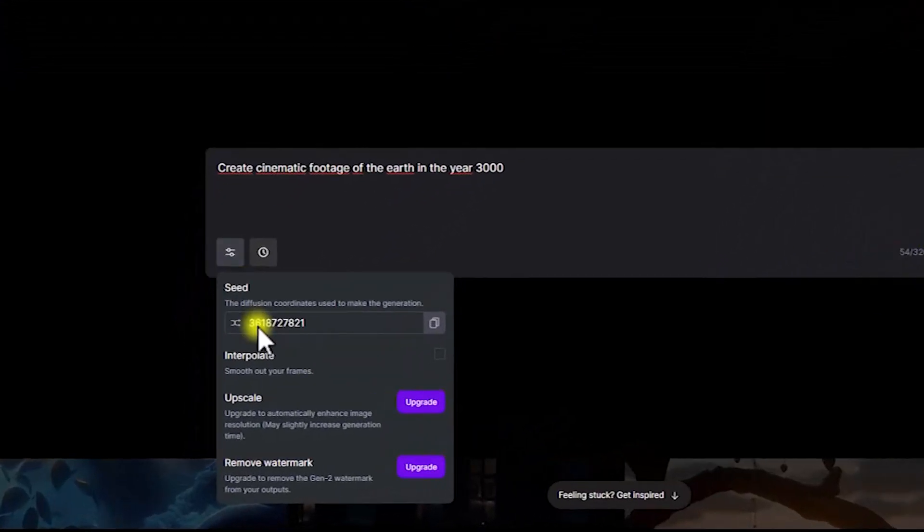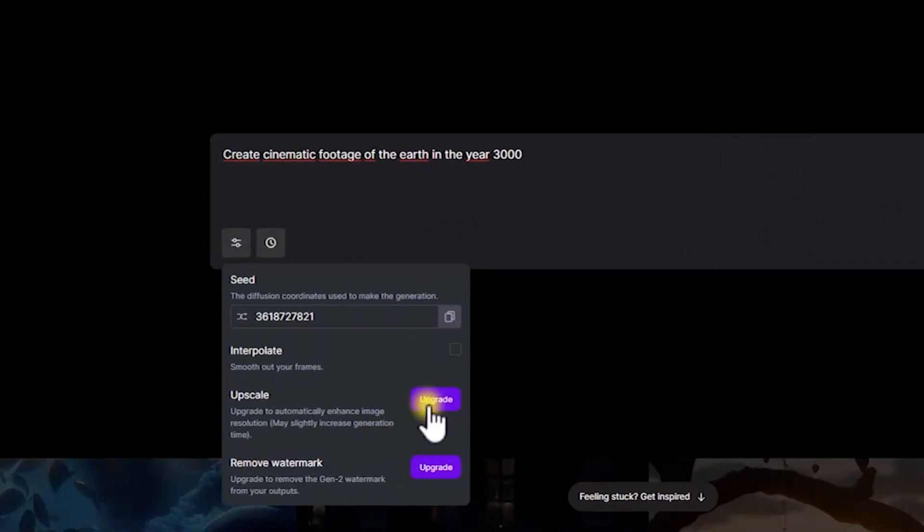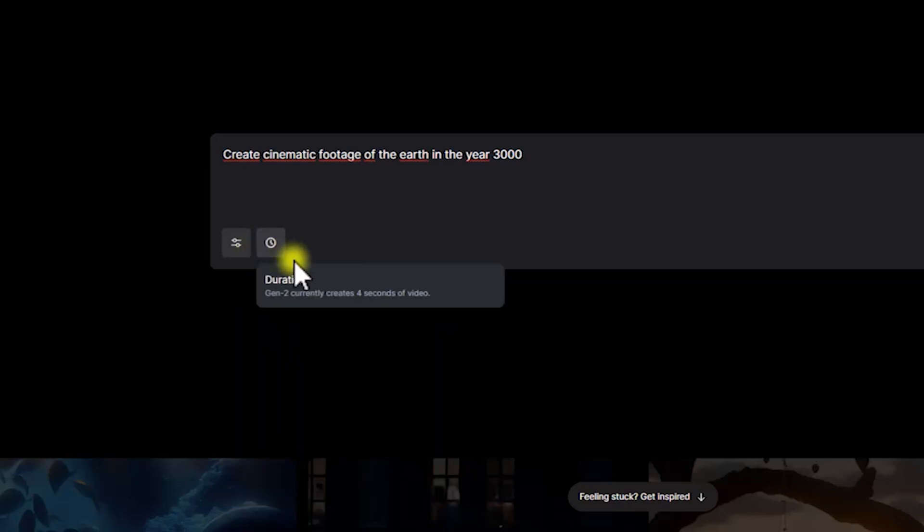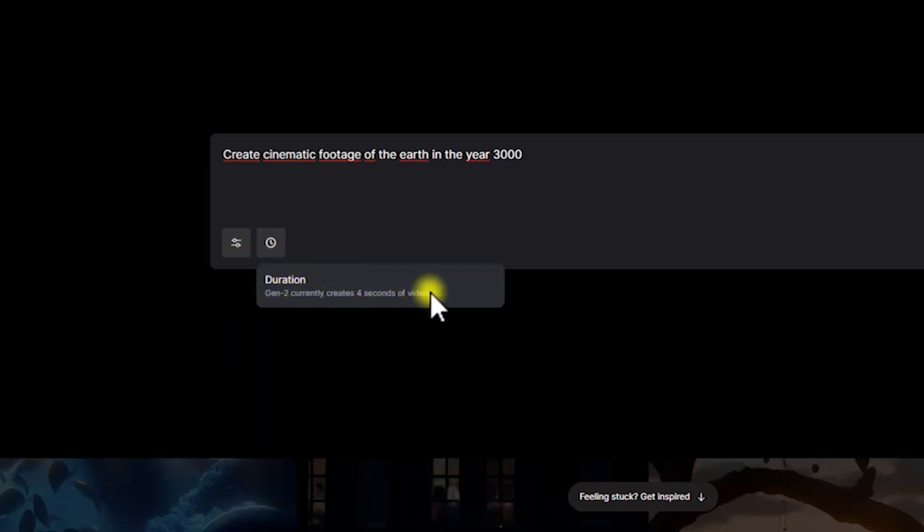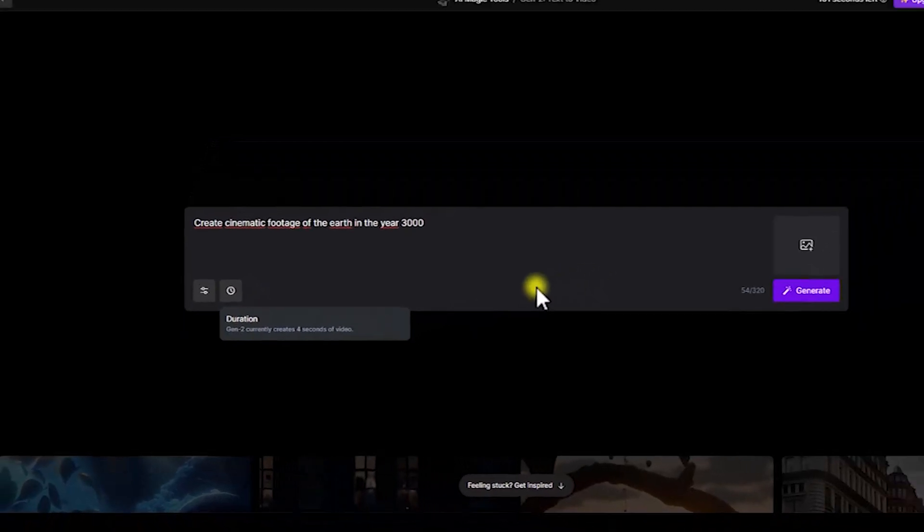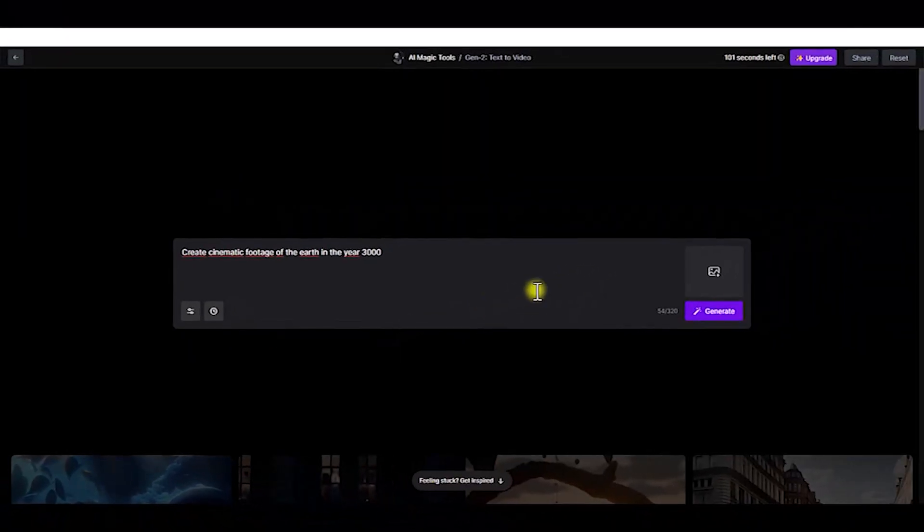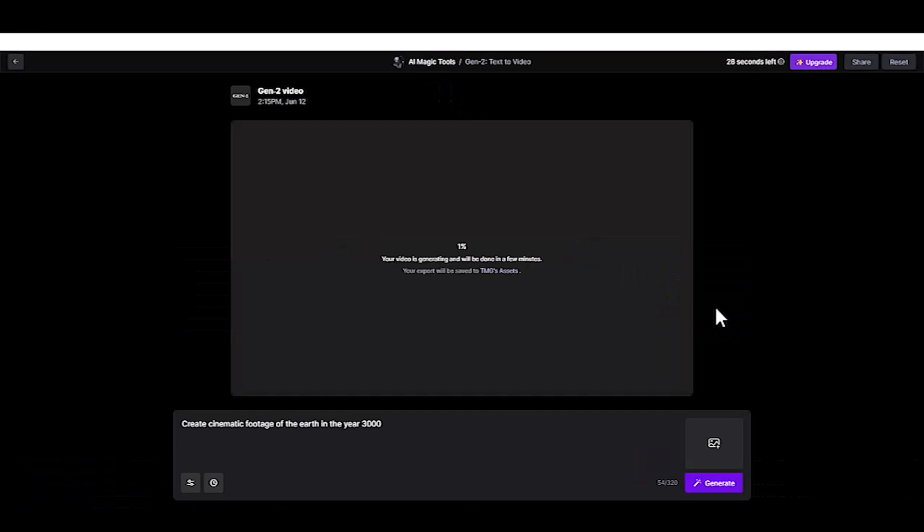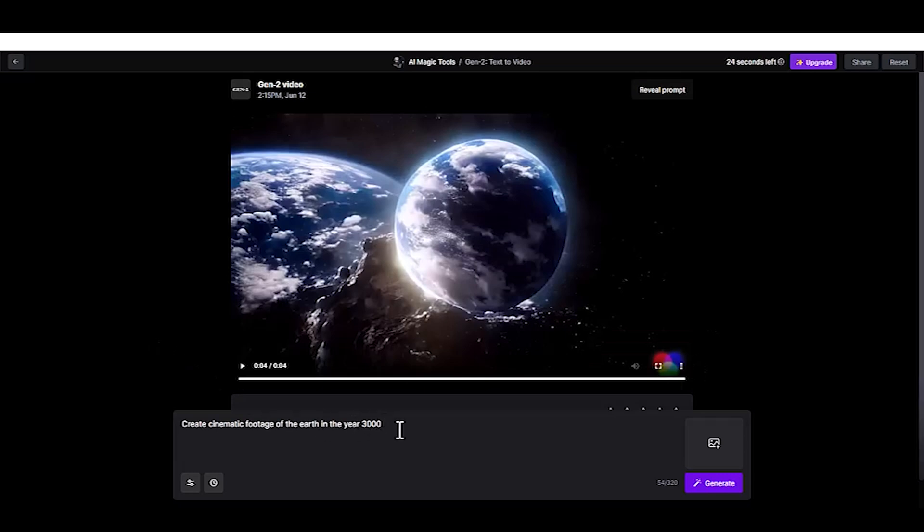You can edit the video settings by clicking the Settings button, such as activating interpolation for a smoother result. The Upscale and Remove Watermark options are only available in the paid version. Currently, Gen 2 only supports 4 seconds of video duration.